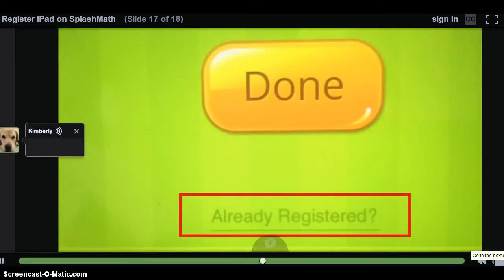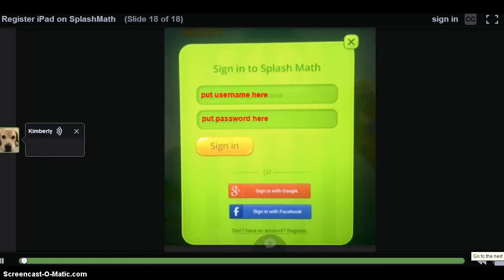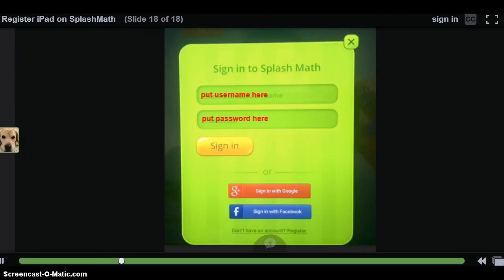After tapping on Already Registered, you should be brought back to the original sign-in screen for Splash Math. This is where students enter their teacher-provided username and password from their roster. After they enter their username and password, they may tap Sign In and get started with using the premium full version of the Splash Math app.